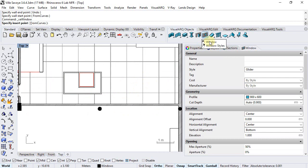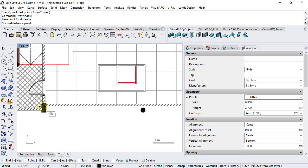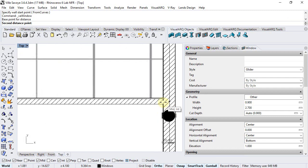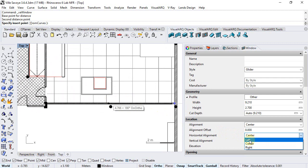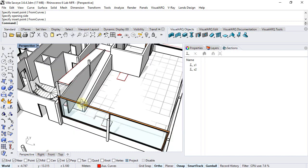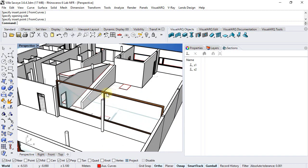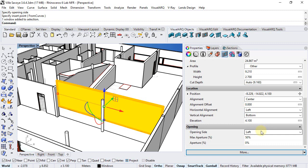Now we can insert a window — select the glitter style, profile would be other, the height would be 2.7 meters, and for the width we can measure it here. Set the horizontal alignment to left so it's easier to snap onto this point. If you forgot to set the proper elevation as I did, select the window and change the elevation from the properties.